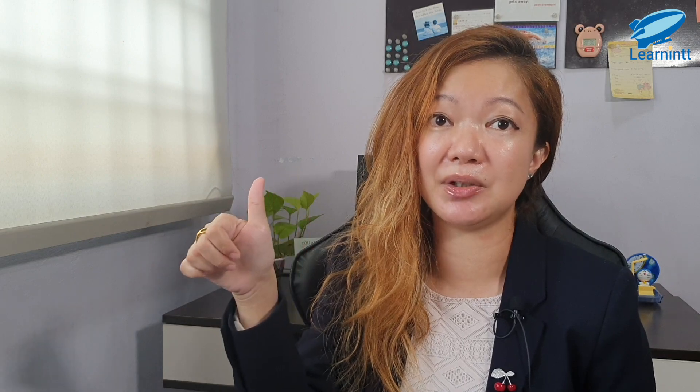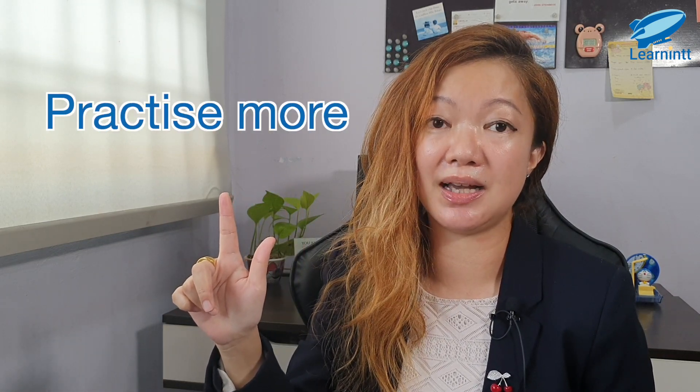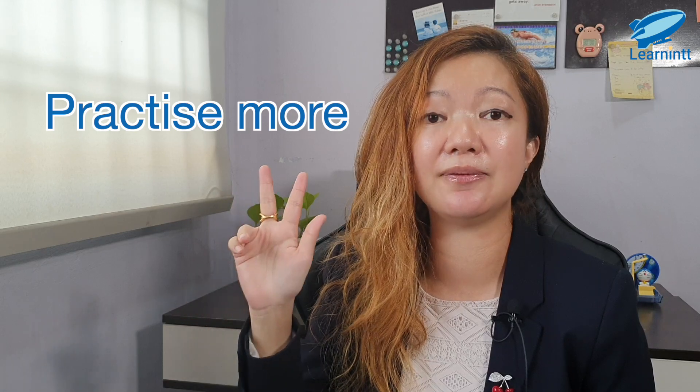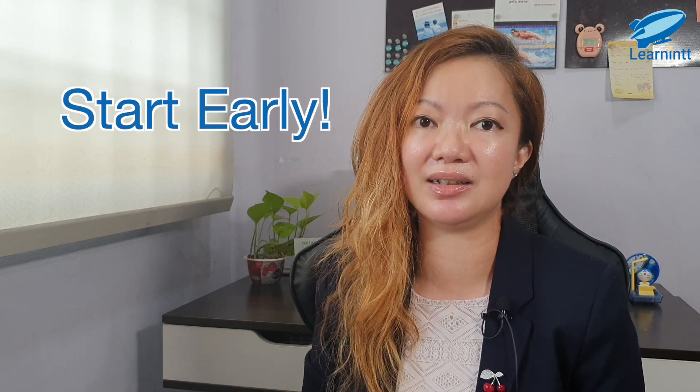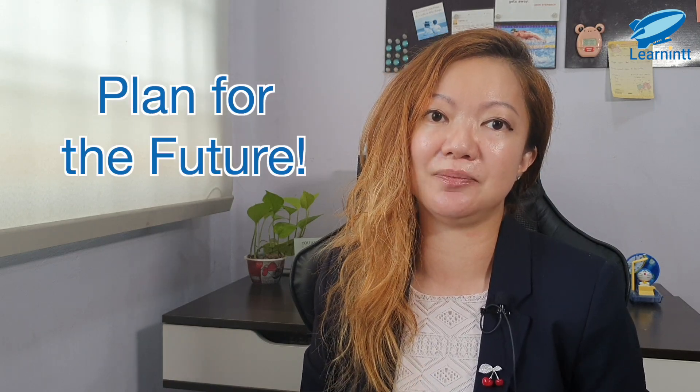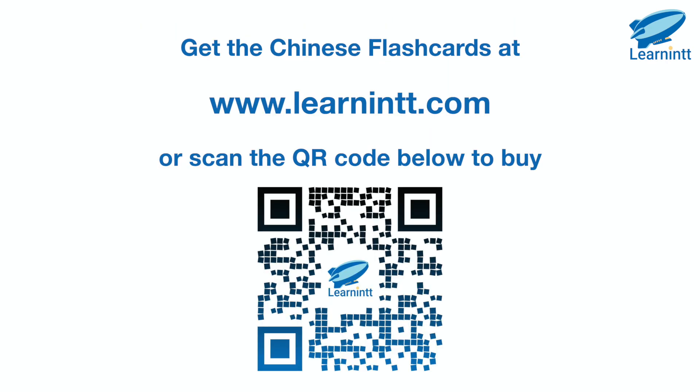Now how do you get a firm foundation in lower primary Chinese? First, you have to read more. Two, you have to practice more. And lastly, you have to drill more regularly. For Chinese, it takes some time to get a firm foundation, so do not think that, ah, my child is only in P3, he's only in P4, it's okay. No, it's never okay. It takes time, energy and effort, so it's always best to start early. Always plan for the future. So other than doing these three things, alternatively, you can also get our Chinese flashcards.